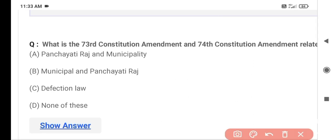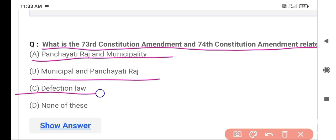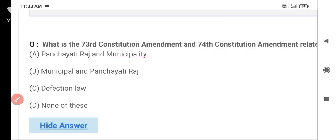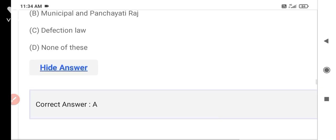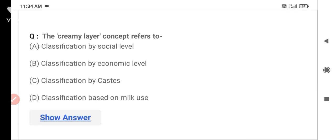The next question is: What are the 73rd and 74th Constitutional Amendments related to? Option A is Panchayati Raj and Municipality, Option B is Municipal and Panchayati Raj, Option C is defection law, and Option D is none of these. The correct answer is Option A — Panchayati Raj and Municipality.